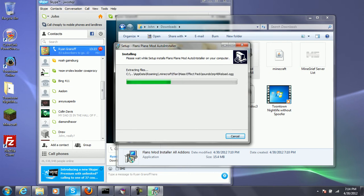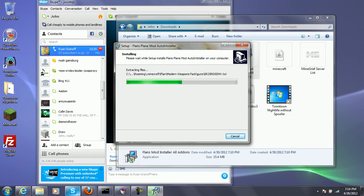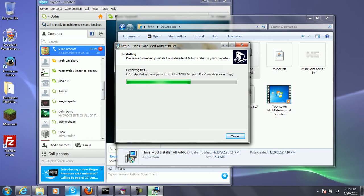You can already see that it's downloading some guns. I think I just saw Mafia in that. MW3 weapons pack.